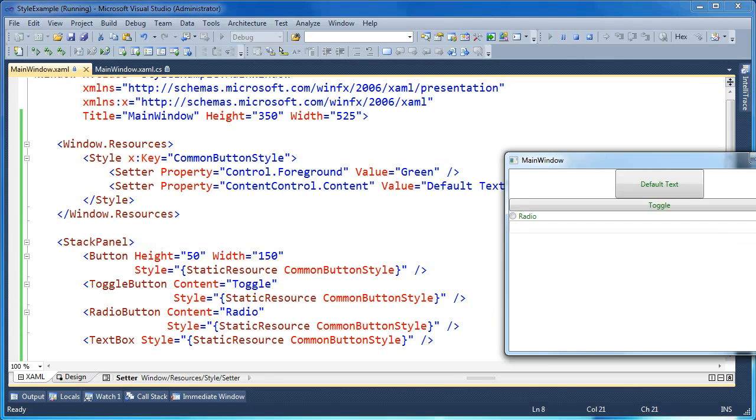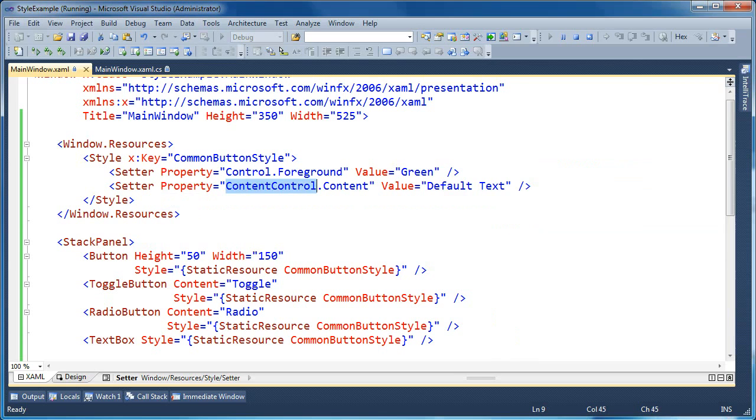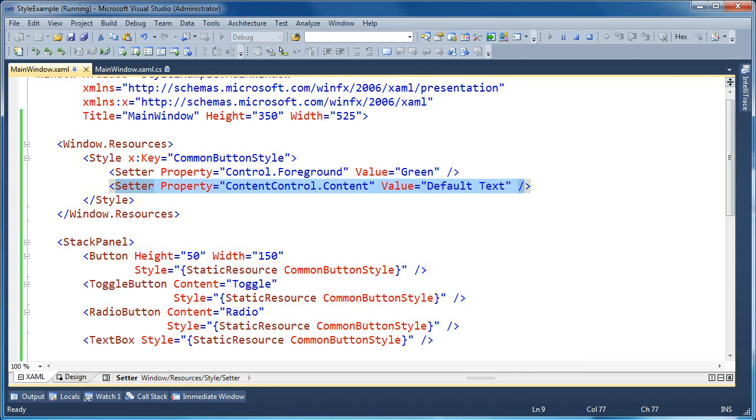It will just silently fail. What's interesting about this here is that you're able to use this heterogeneous style and apply it to many different types of elements, even if they don't have the same common ancestor at certain levels. So I have a setter that is only changing the content control content property. So in order for this setter to take effect, the element that this style is applied to needs to inherit from content control.